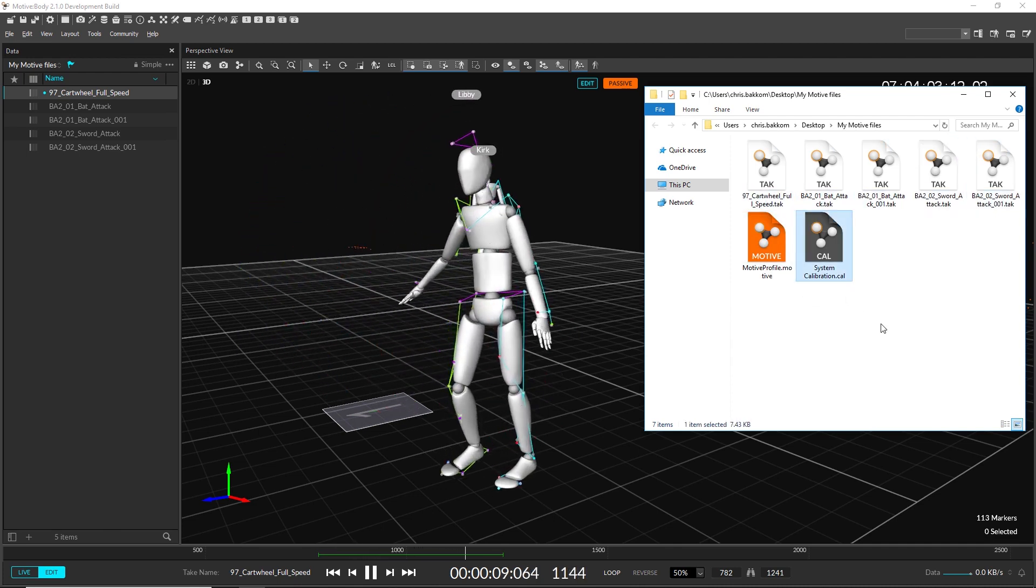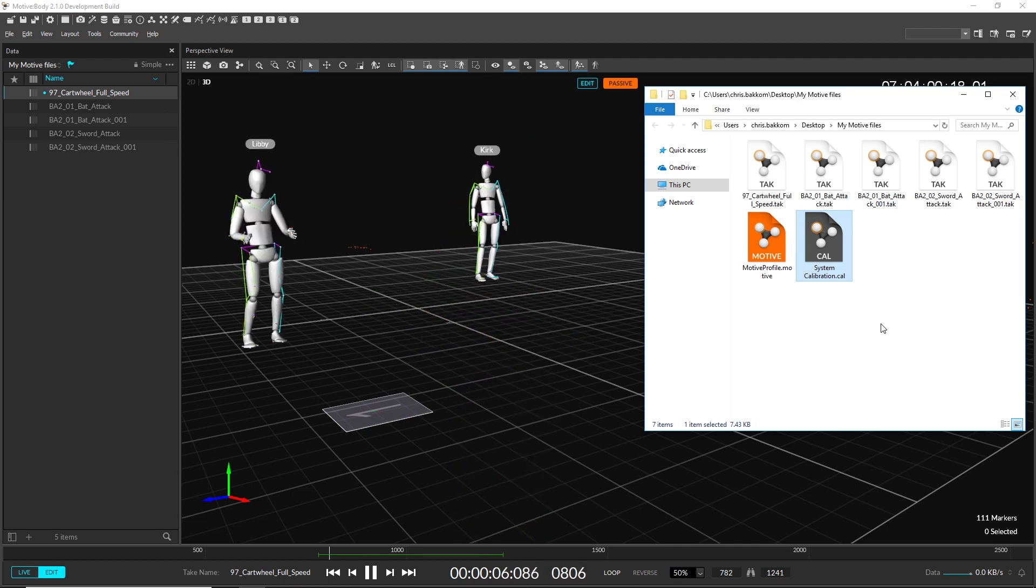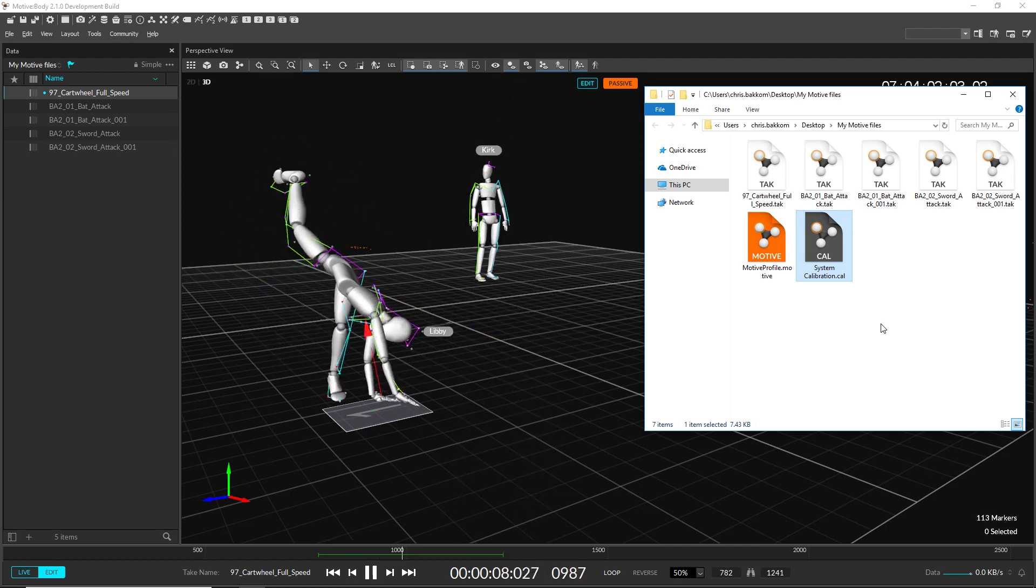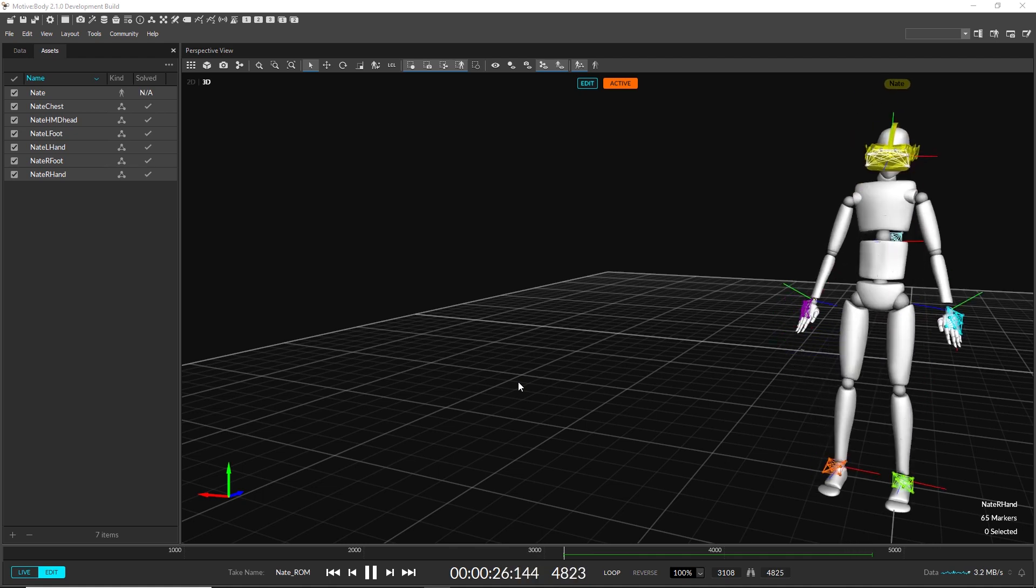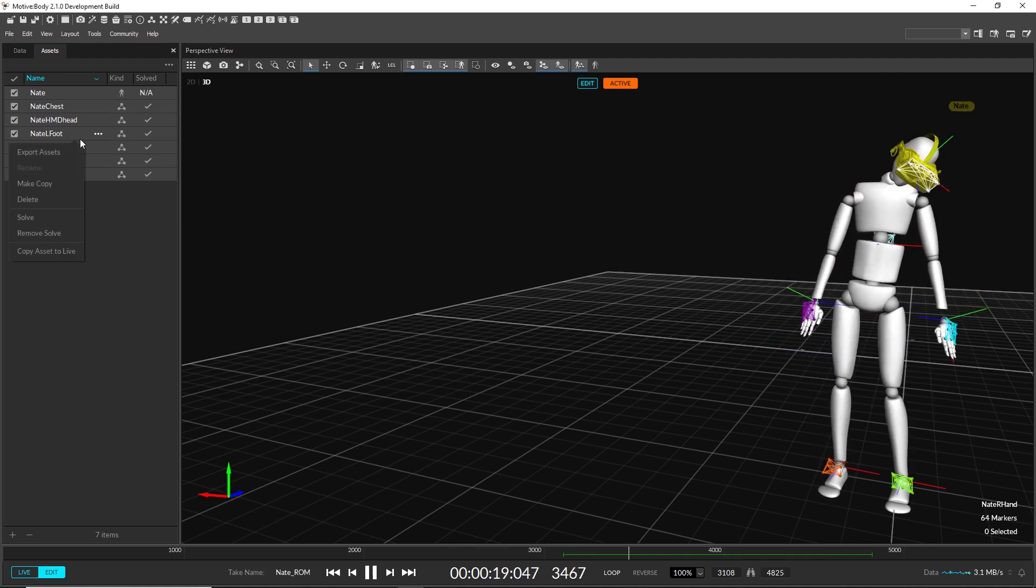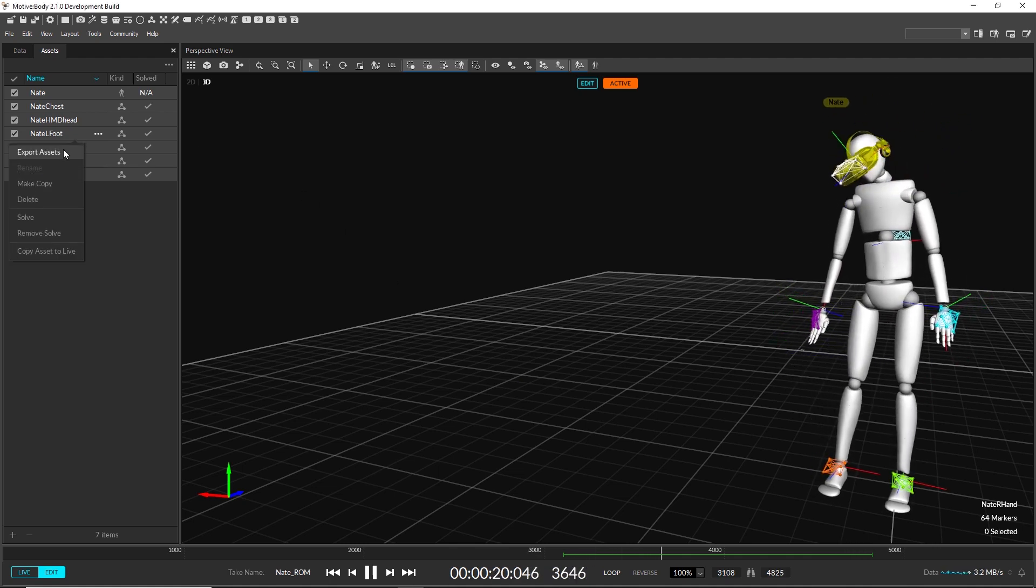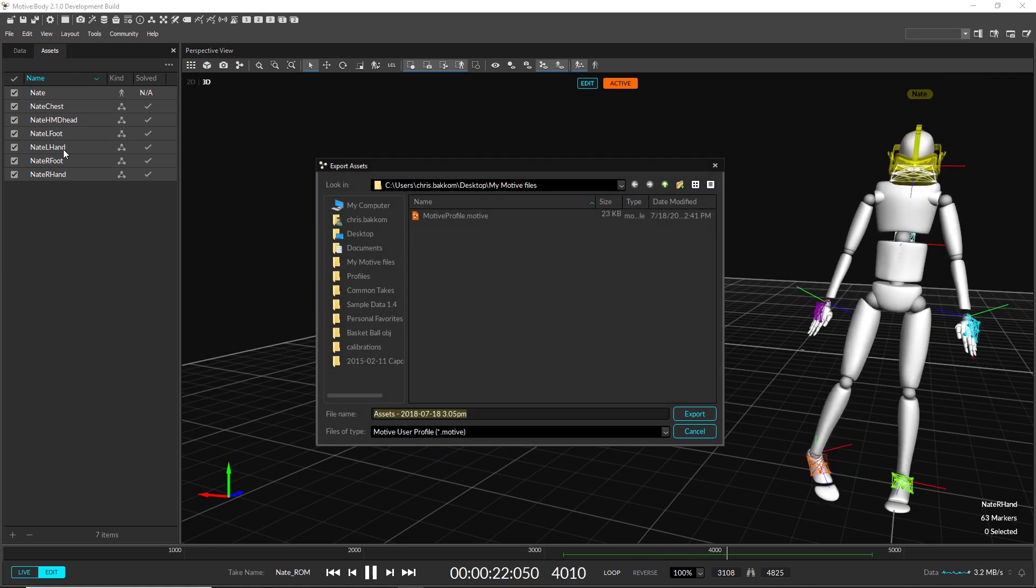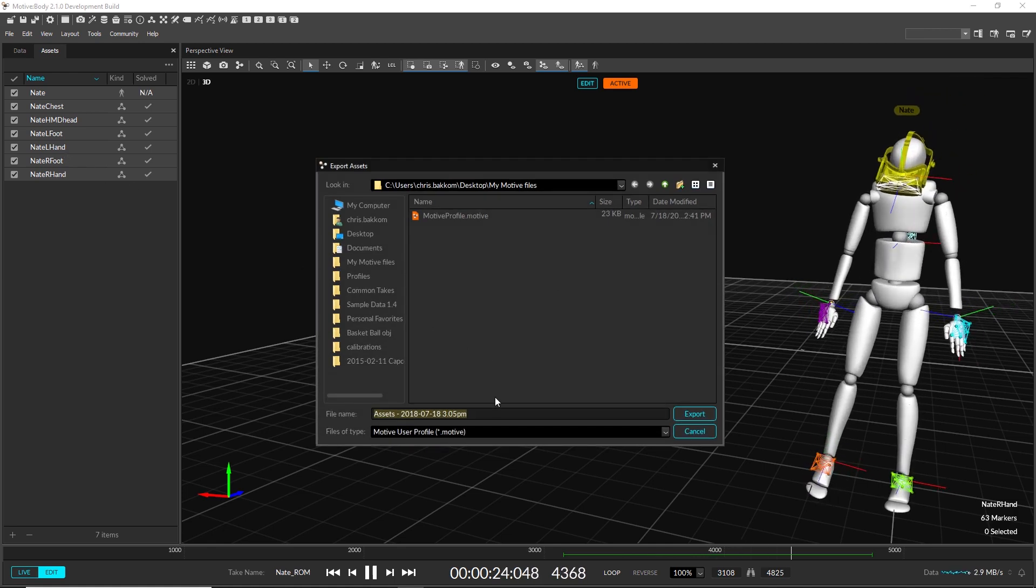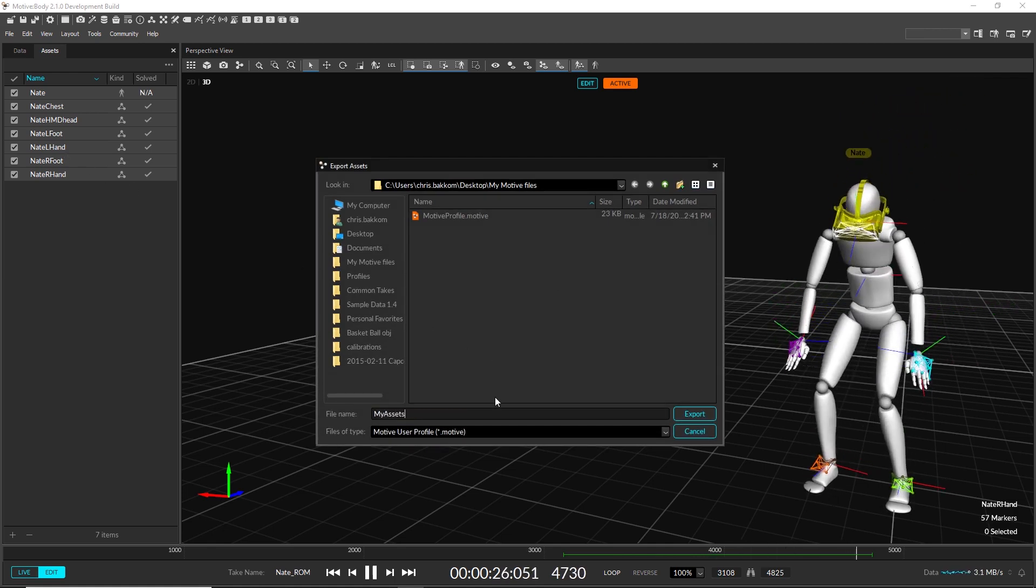TTP and SKL files are no longer supported starting from this release. TRA files can still be loaded in this version but cannot be saved. Instead, all asset and application information can now be stored in the .motive file.